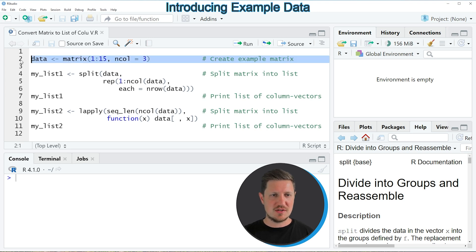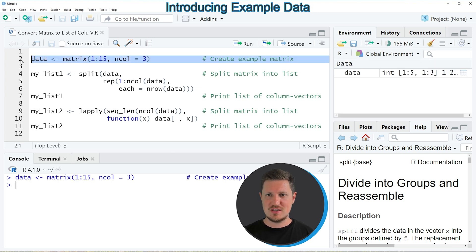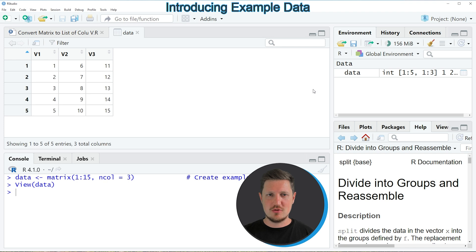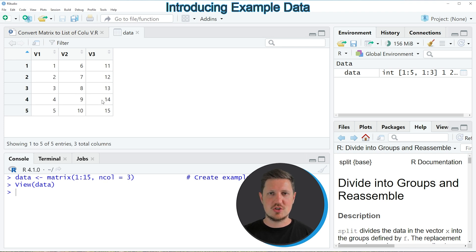So if you run this line of code, you can see at the top right of RStudio that a new data matrix is appearing, which is called data. And if you click on this matrix, you can see that a new window is opened, which is showing the structure of our example matrix.